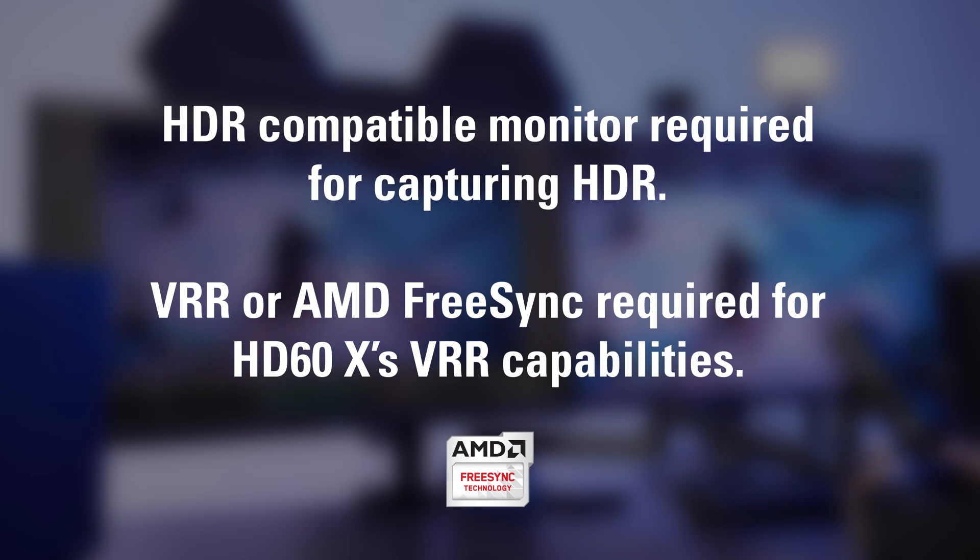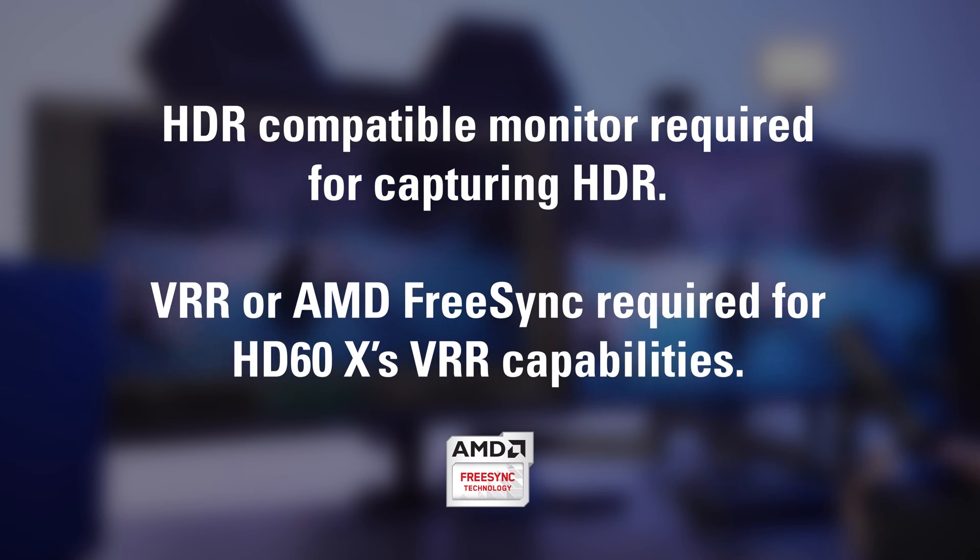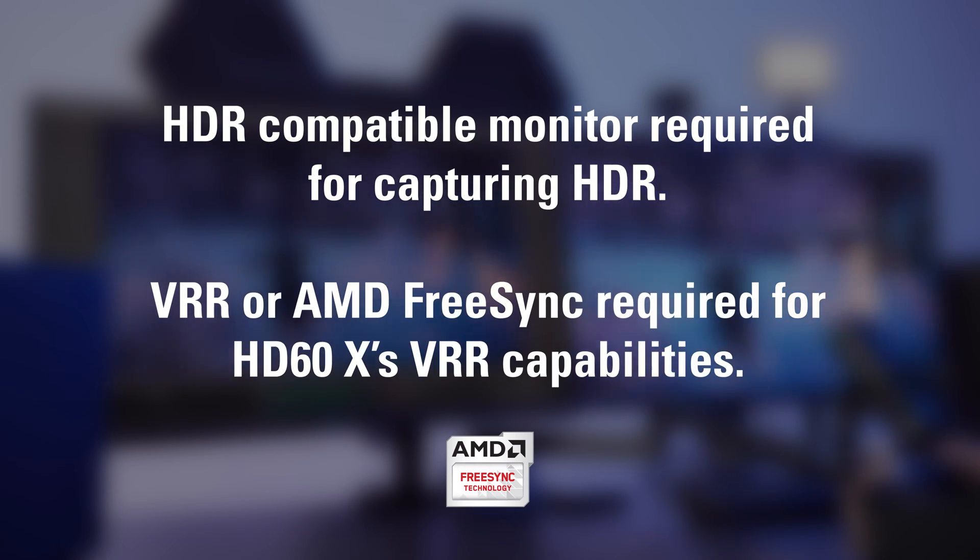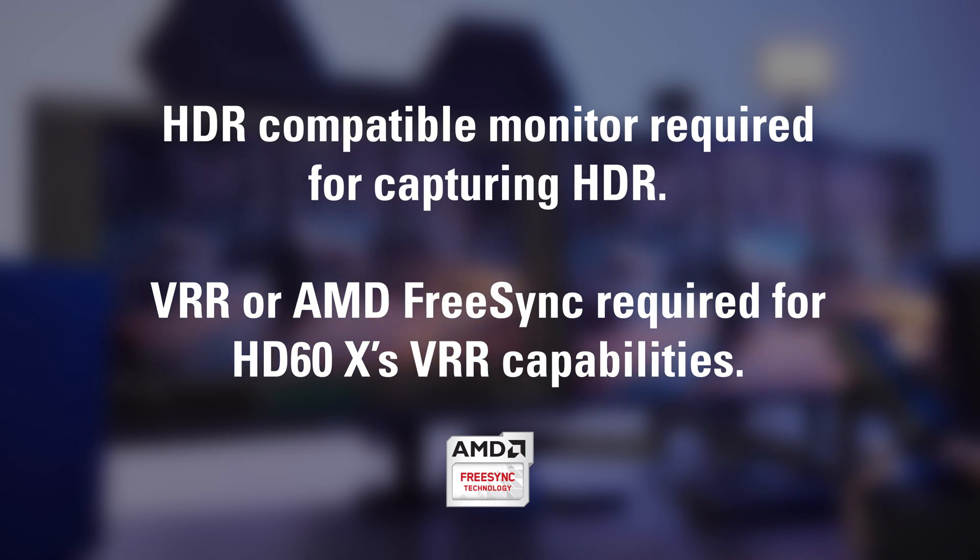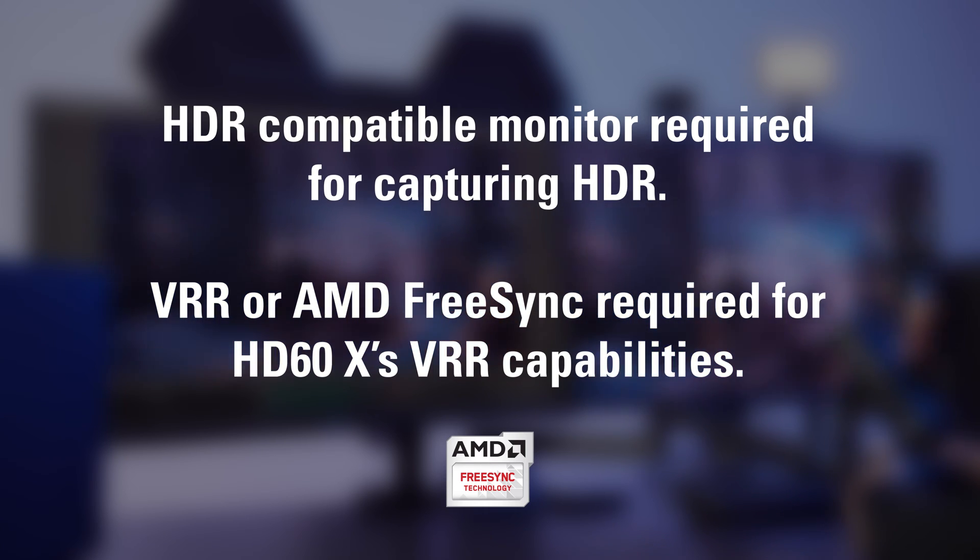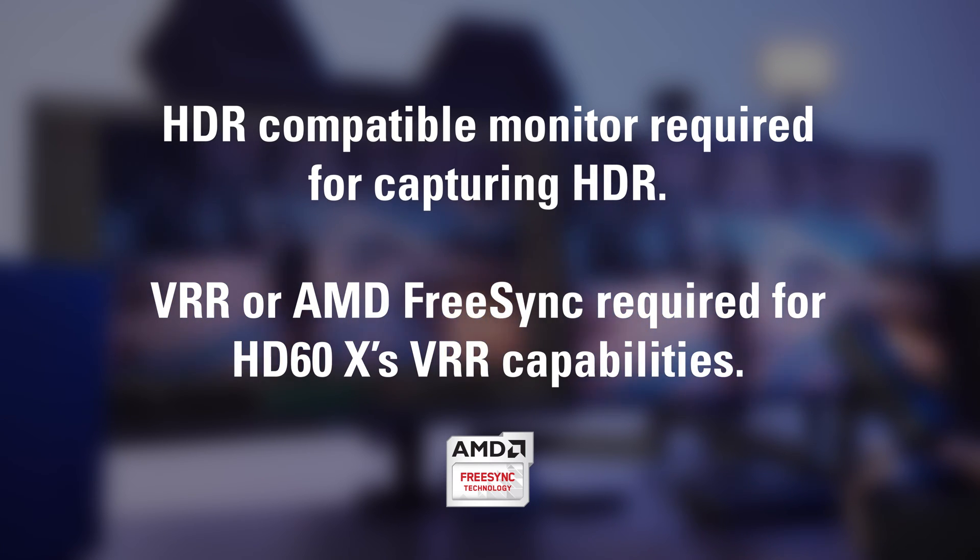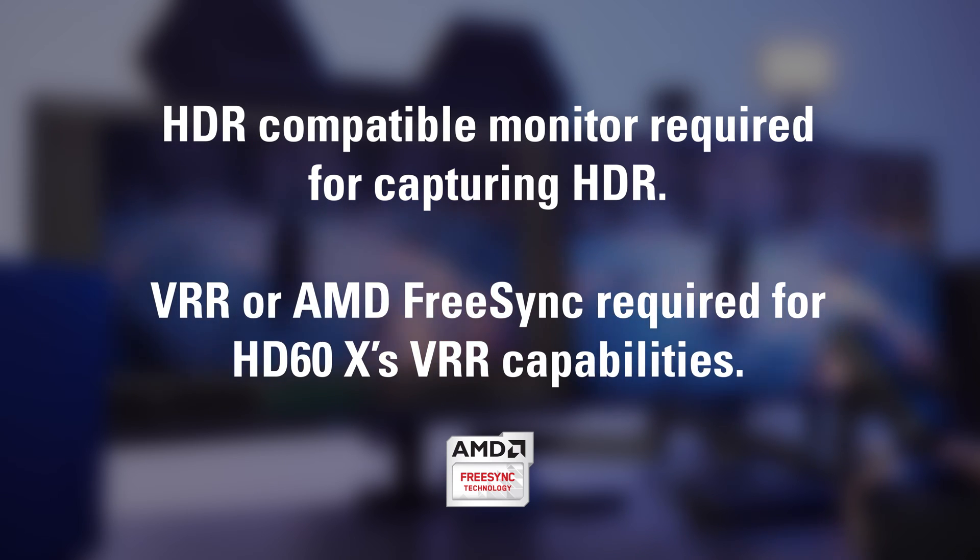To record HDR or use the VRR capabilities of Xbox Series X or S and HD60X, you will need a TV or monitor that supports HDR and/or VRR or AMD FreeSync.